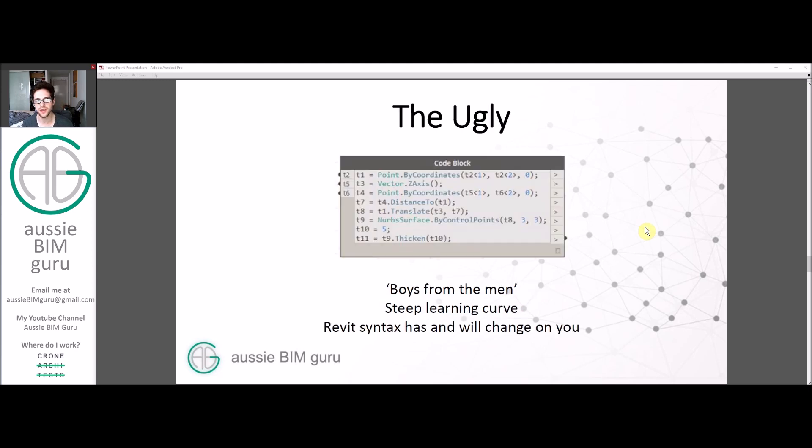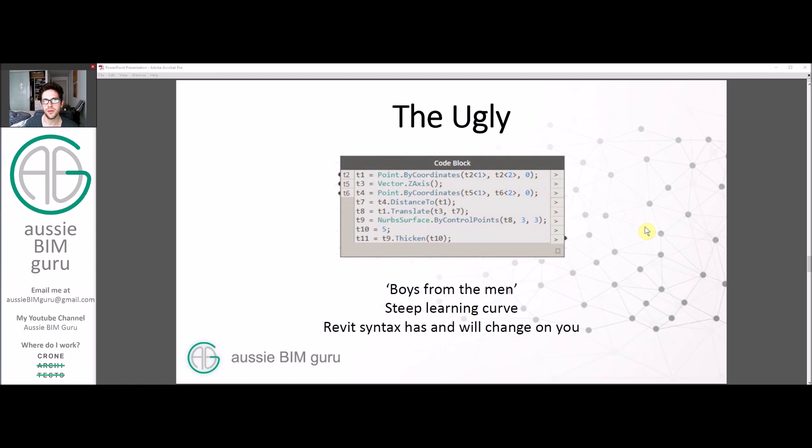The ugly is this sort of stuff, which really separates the boys from the men. This is the point where a lot of people will either give up on Dynamo or say this is good enough for me, I can do what I need with nodes and don't want to learn this.